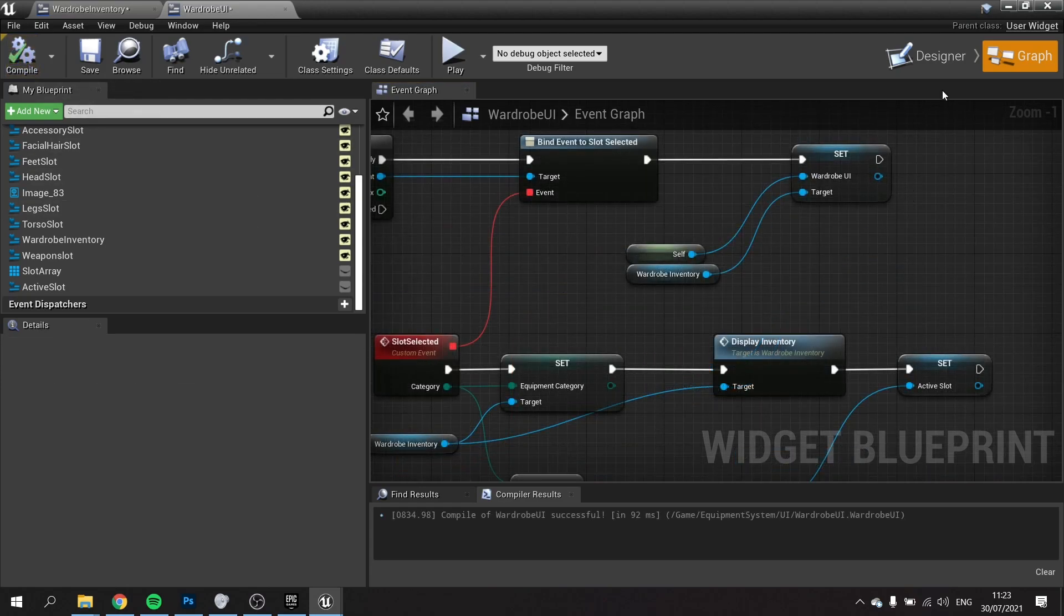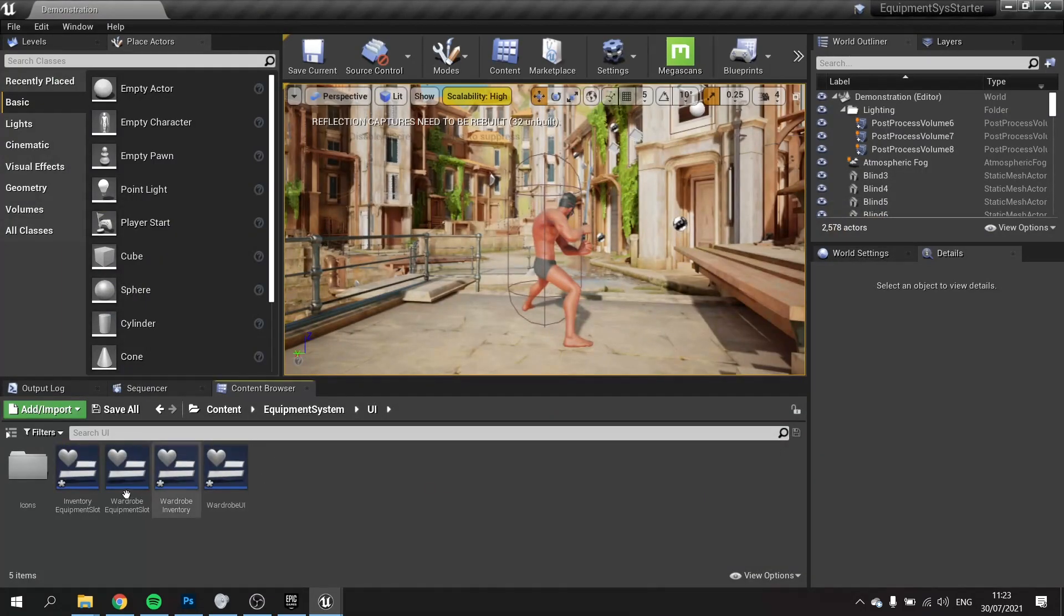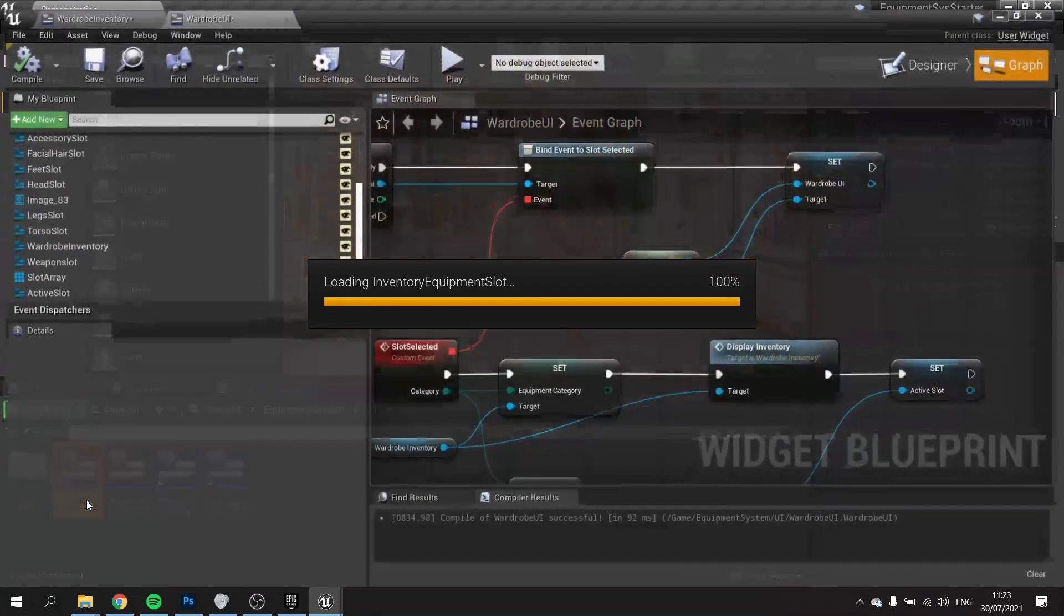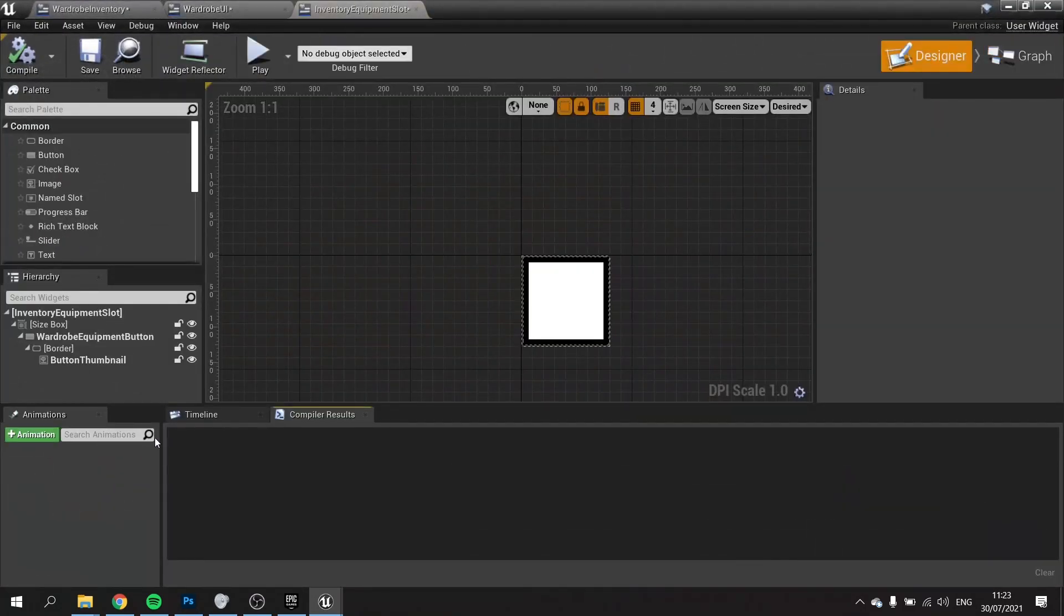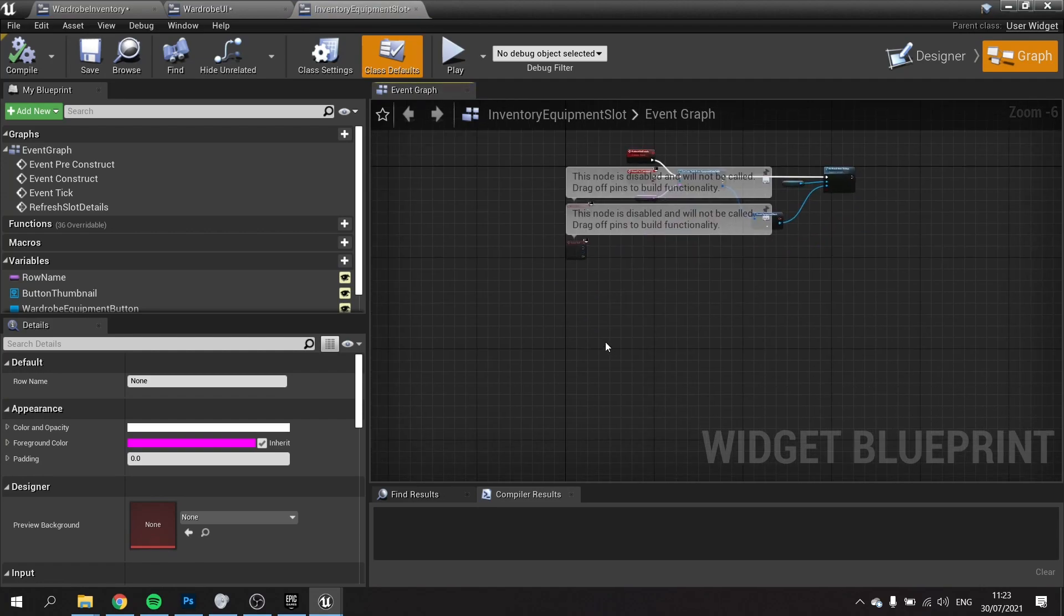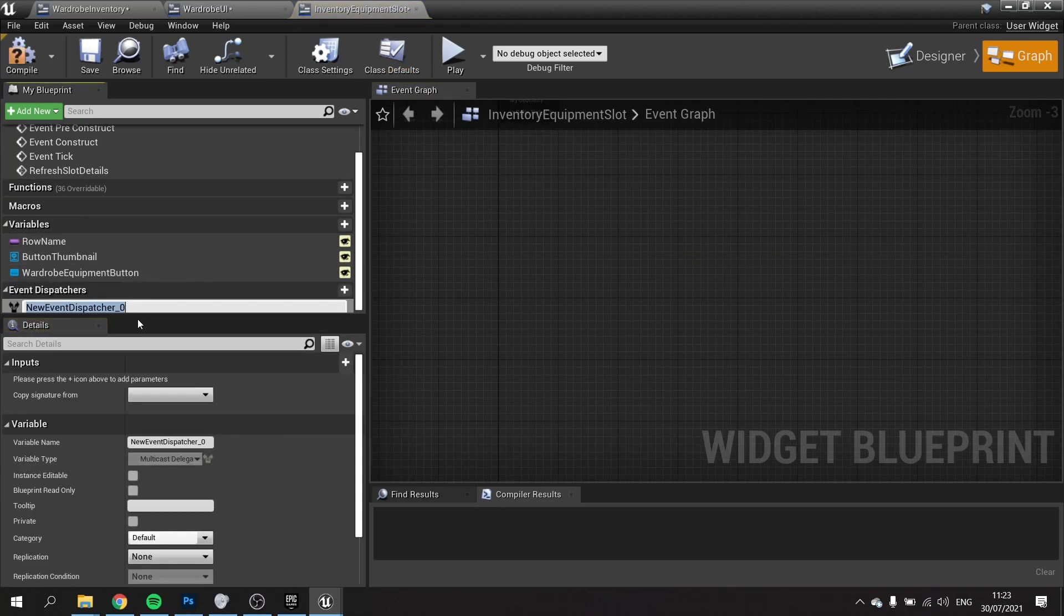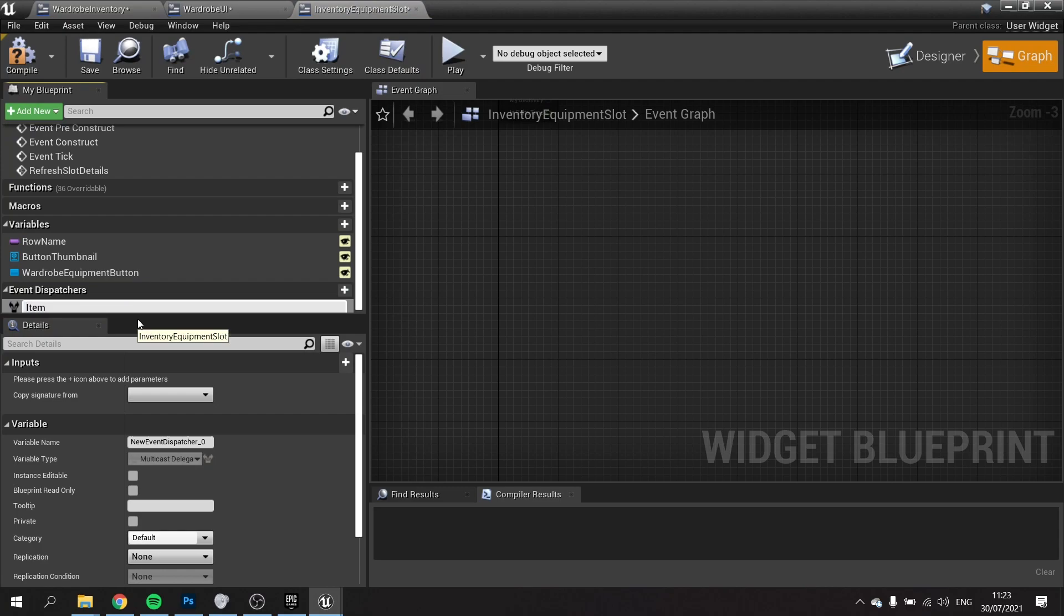We want to go to the individual inventory slots and set up the button there. Go to inventory slot, go to the graph, and in here we're going to create an event dispatcher. This would be item selected.